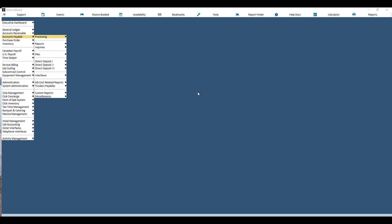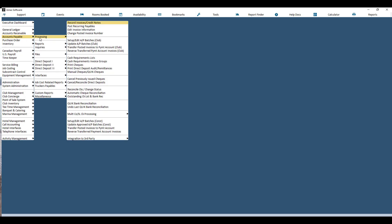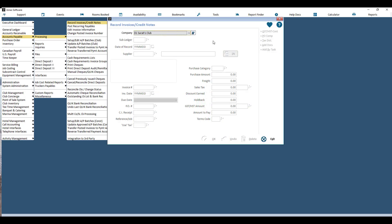To record an accounts payable invoice, go to Accounts Payable Processing and then Record Invoices/Credit Notes. Choose your company, then choose your sub-ledger if you have multiple. Then choose your date of record — the date of record is when this invoice will be recorded on your general ledger accounts.